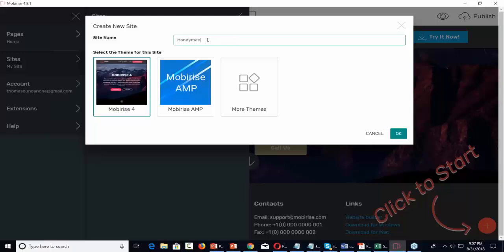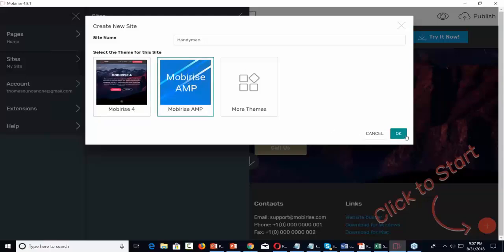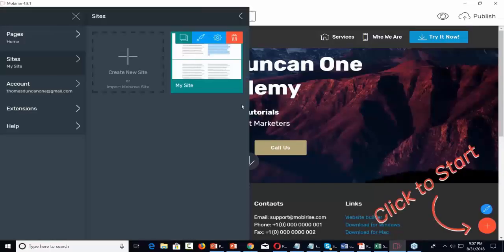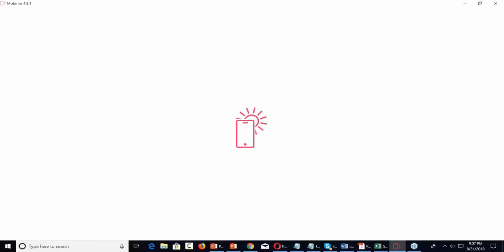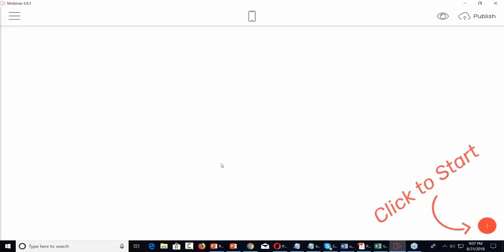One of the things we want to be able to do is build sites for other people, and we want to be able to do them fast. So we're going to take a look at MobiRise AMP, and we're going to click OK. MobiRise is going to open up, and we're going to click Start.